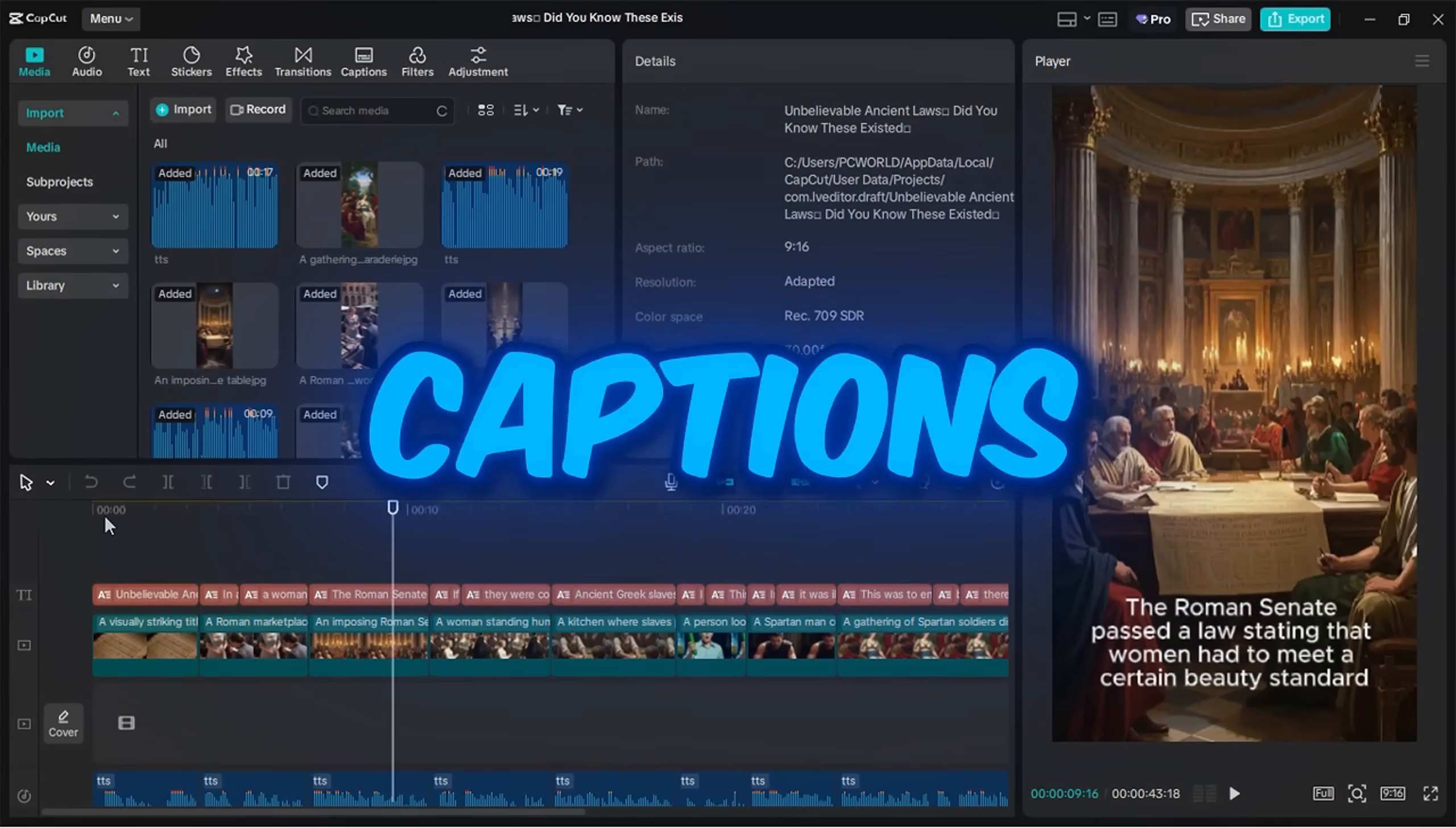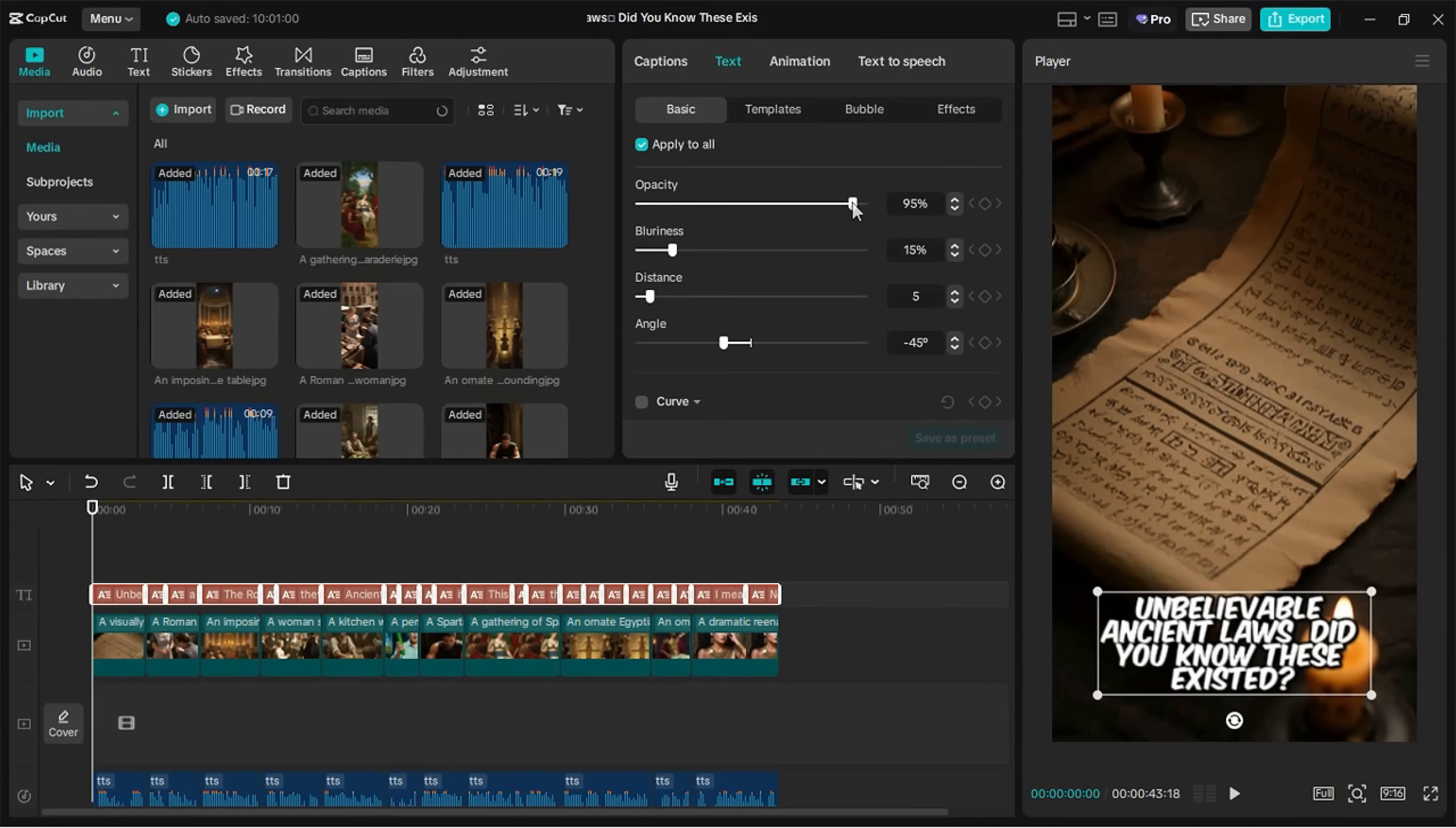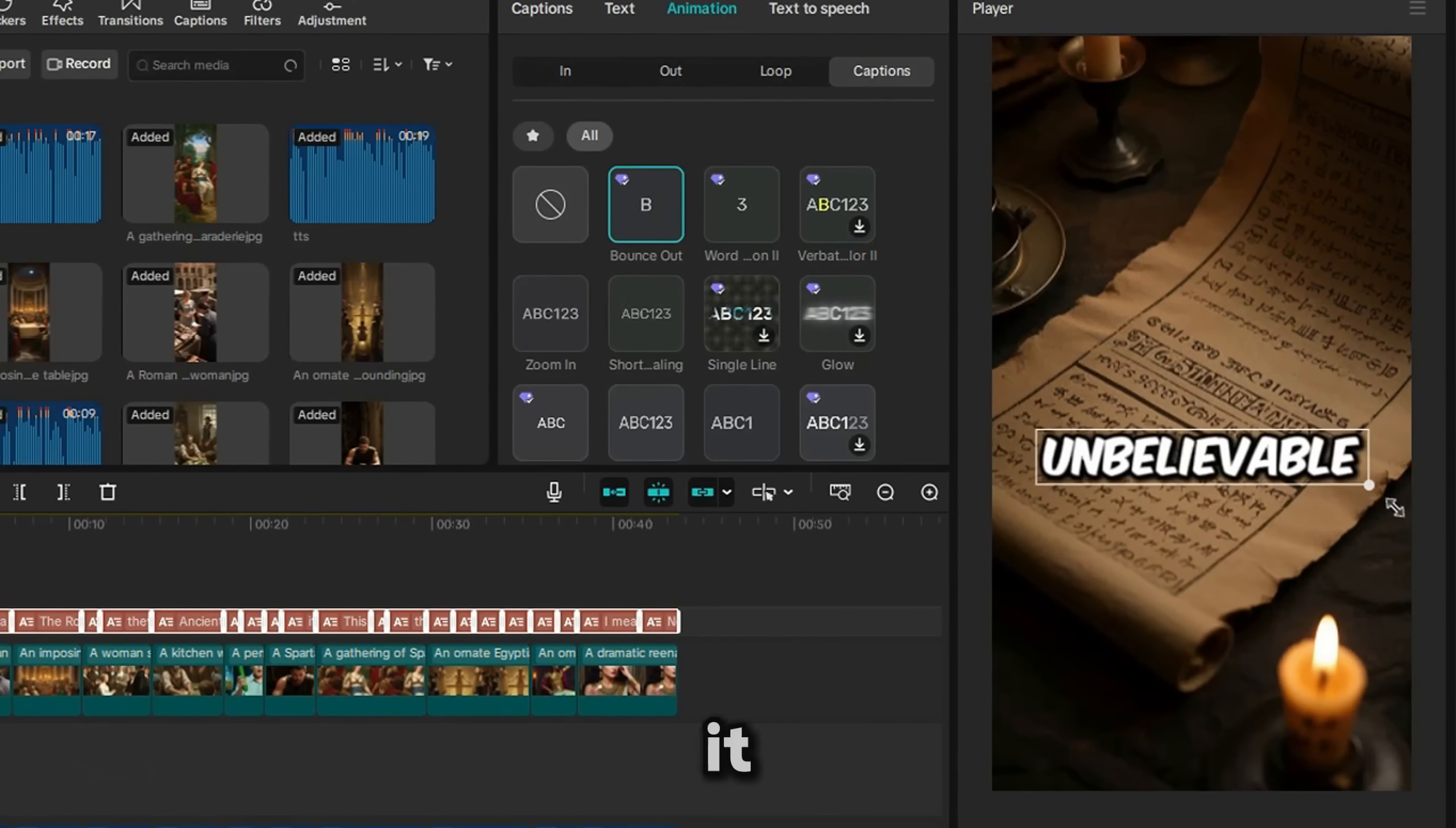Let's start with the captions. Select all text layers and add a font. I picked one that's pretty similar to the channel we looked at earlier. Then add stroke and shadow for style. Go to the Animation section, choose Caption tab, and I used the Bounce Out animation. Place the caption in the center and scale it up slightly.